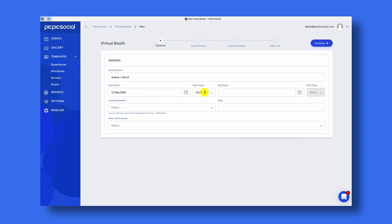You can choose the date as well as the time. The end date should be the last day that you want your virtual photo booth event to be available, as well as the end time. You're able to create virtual photo booth events that last up to seven days. If you want to create virtual photo booths that last longer than seven days, you need to be on the Agency Plan of PicPicSocial.